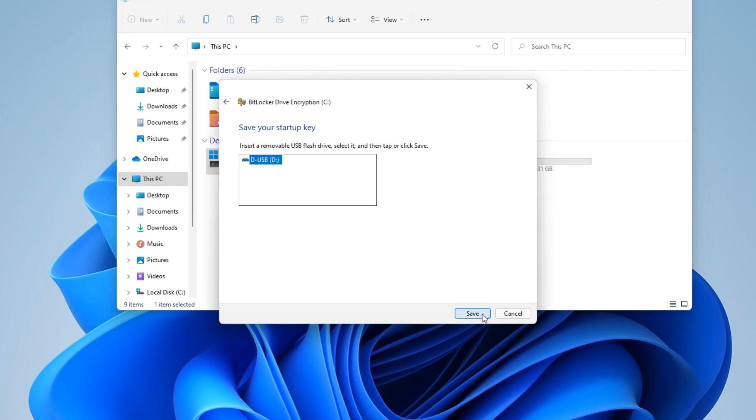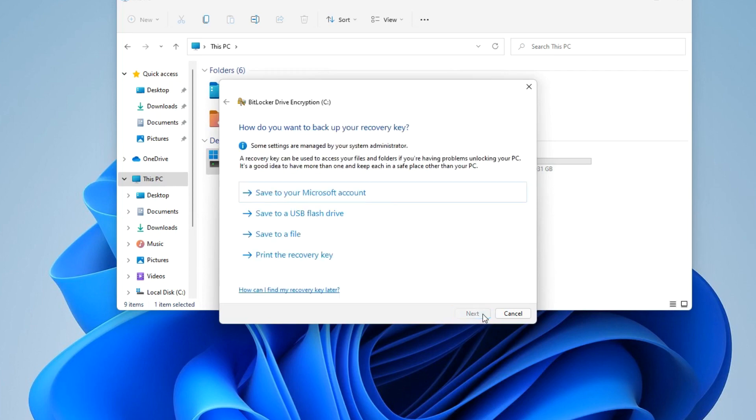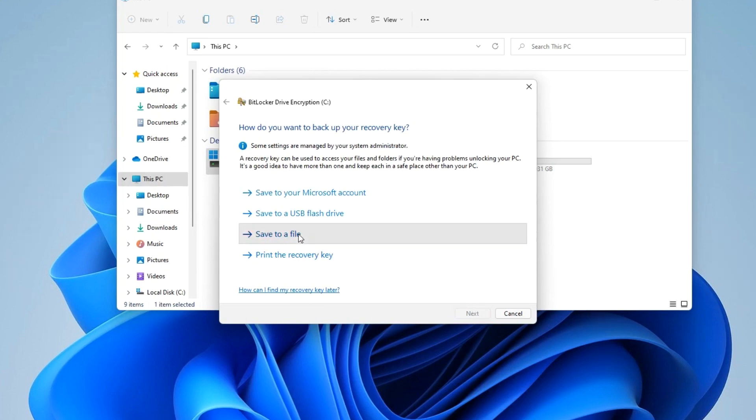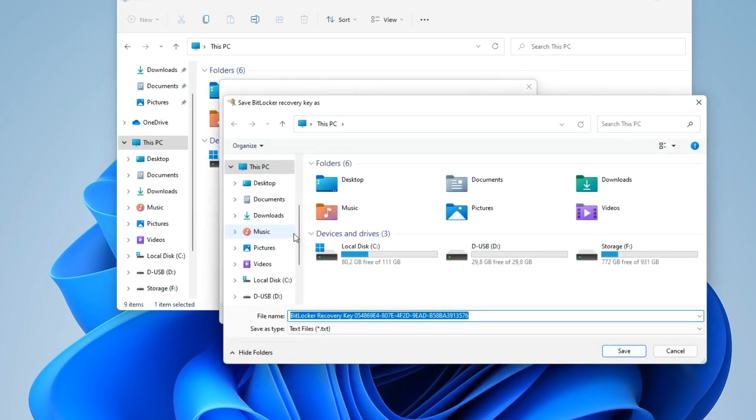If you later forget your password or accidentally lose your USB flash drive, a recovery key is created for this case to unlock the drive and you can save it in any of these ways. I choose save to a file but you can save the key anywhere else.